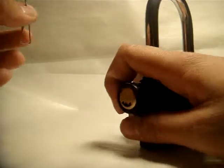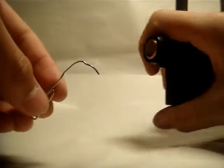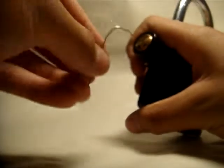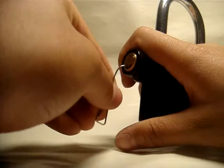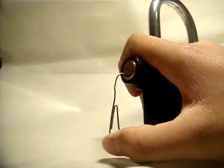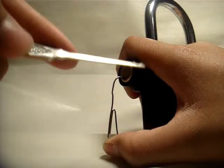So what I'm going to do is I'm going to pick it. And so the first thing I'm going to do is I'm going to take a paper clip and use it as a tension wrench. So I'm going to put it into the left side of the keyway and push up.